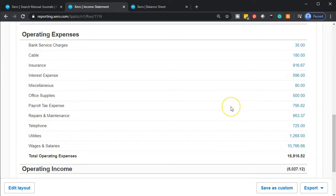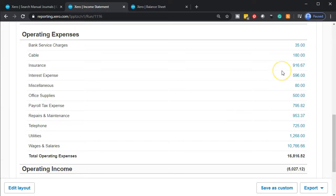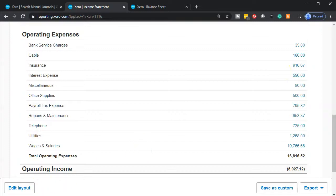So also note that we're not going to do a reversing entry. You want to kind of get a feel for those types of adjusting entries which you need to reverse and those which you don't. So the last one, we needed to reverse for the accounts receivable. This one's a permanent adjustment. It's not going to be something that will be reversed. We'll just keep on doing this adjustment and adding another $916 each month as the policy expires. That's going to be it for now.